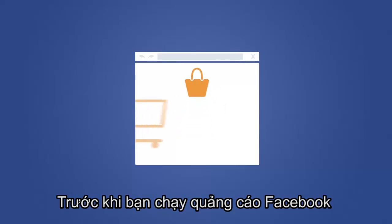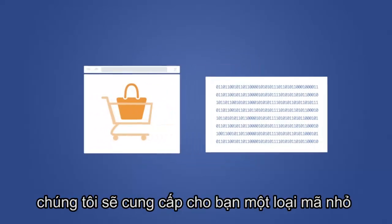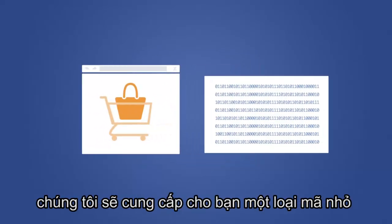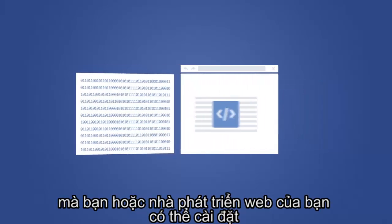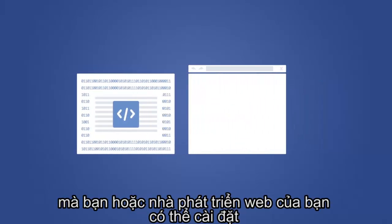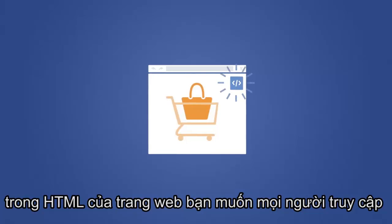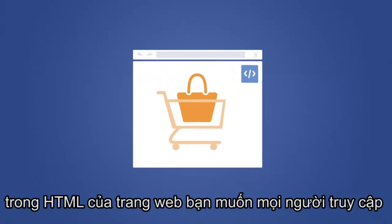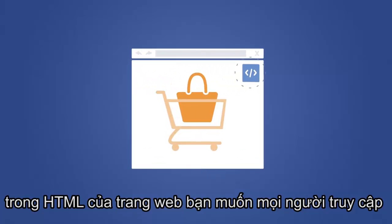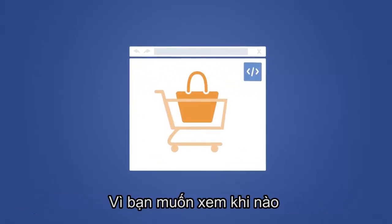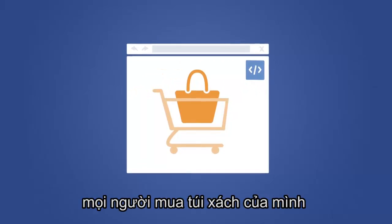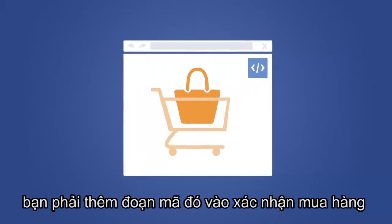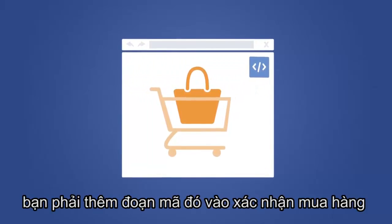Before you run a Facebook ad, we'll give you a small snippet of code, called a conversion pixel, that you, or your web developer, can install in the HTML of the webpage you want people to go to. Since you want to see when people buy your handbag, you would add it to the page that confirms the purchase.